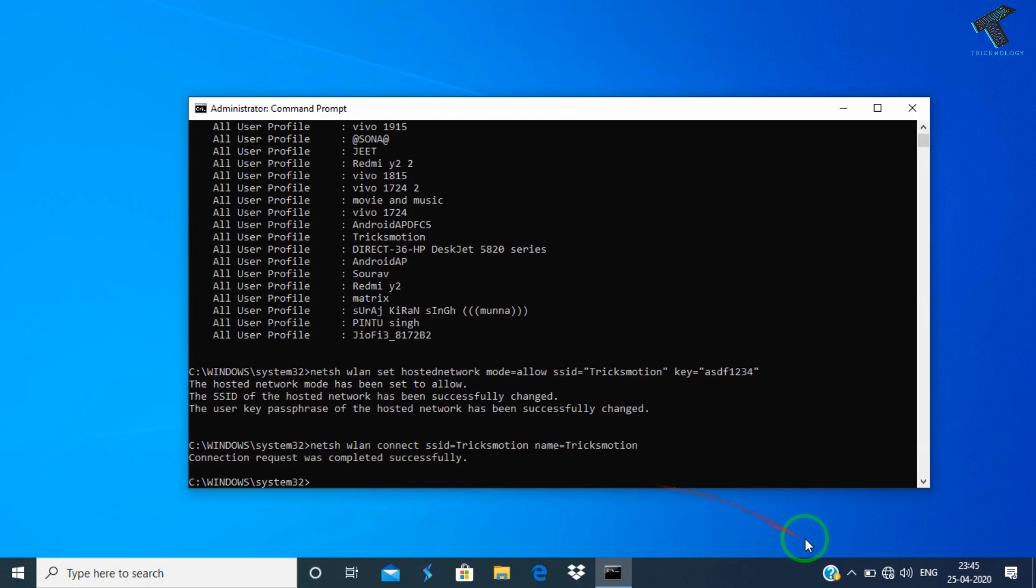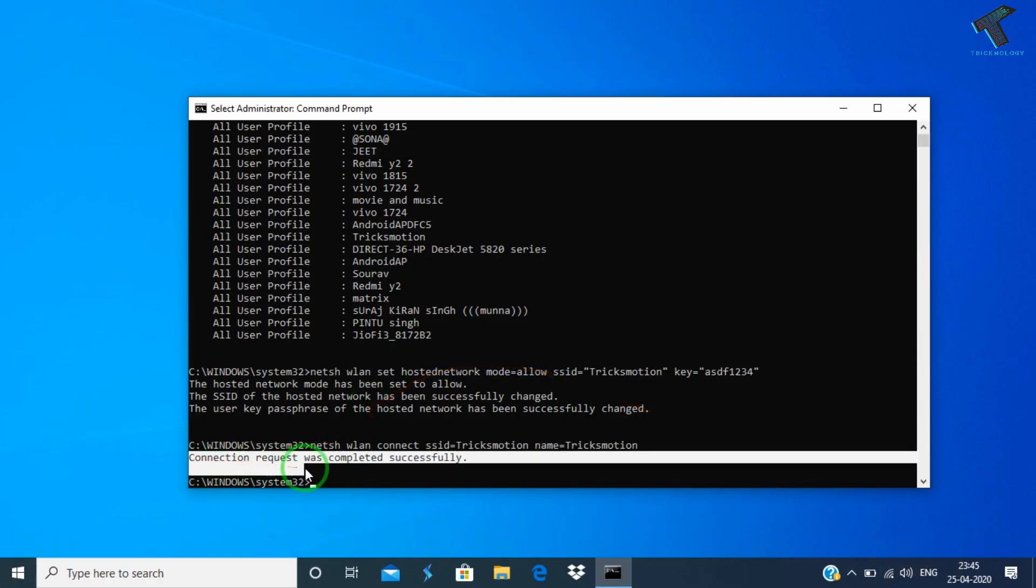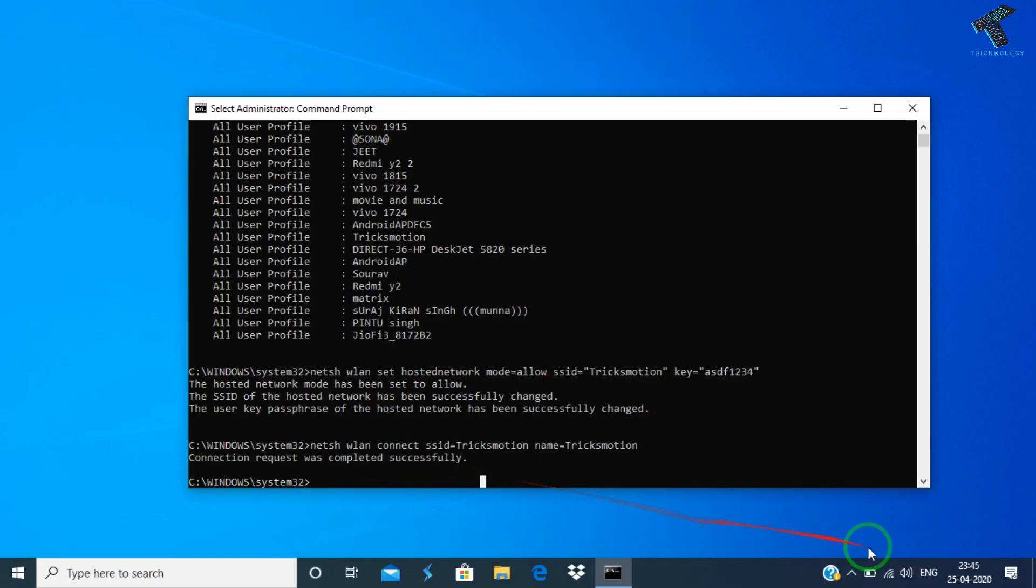After that click on enter. Once it is done you can see my network is automatically connected, and you can see connection request was completed successfully. That means it's connected properly.